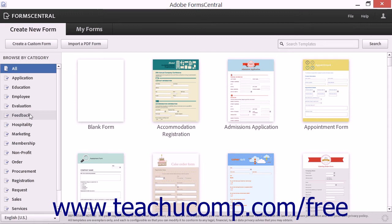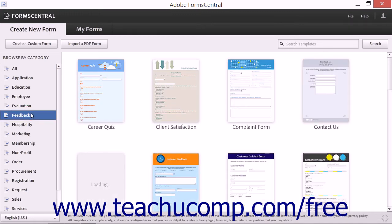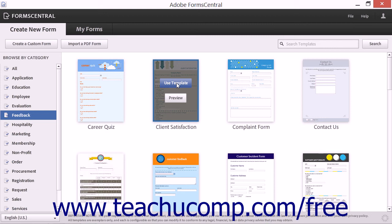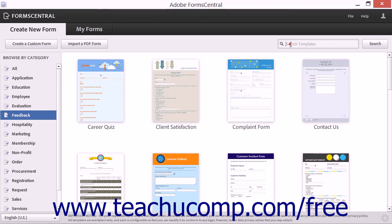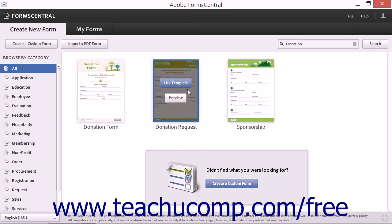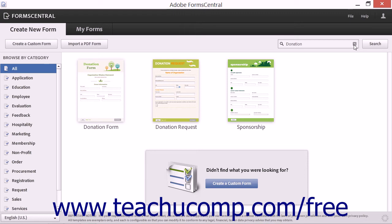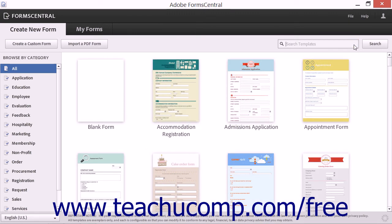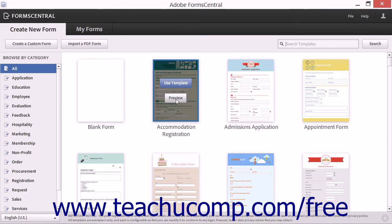For example, you can click the Feedback category to view several form templates related to gathering feedback from people in the area to the right. To search all of the forms by title or keyword, type the words into the Search Templates field in the upper right corner of the Create New Form tab, and then click the adjacent Search button. Form Central will then display related forms in the Form Template area. You can click the small x button at the right end of the Search Templates field after performing a search to clear the field and display all of the form templates again.